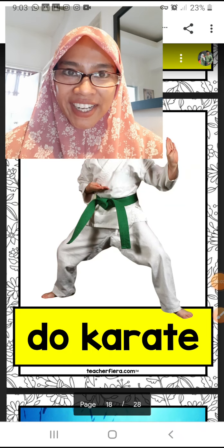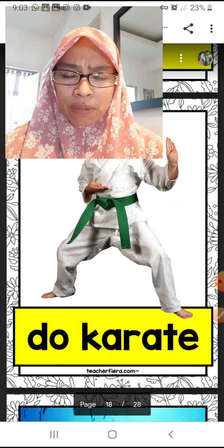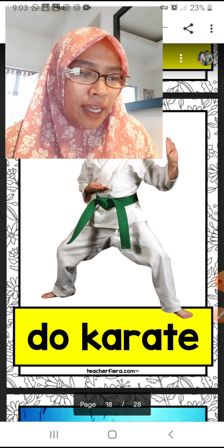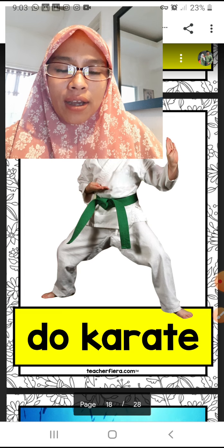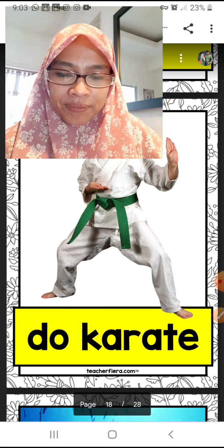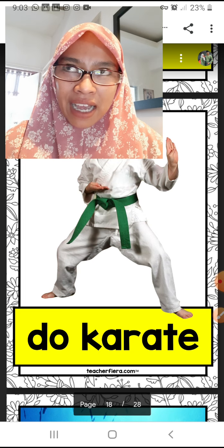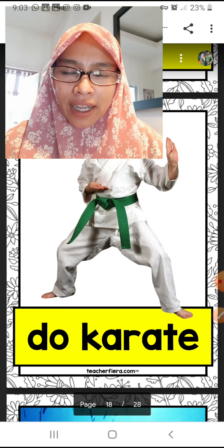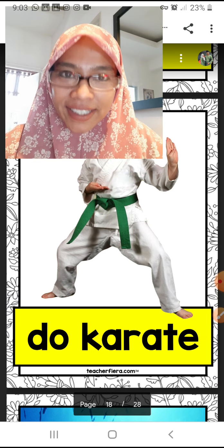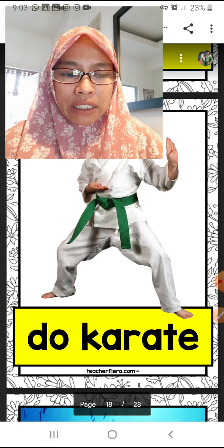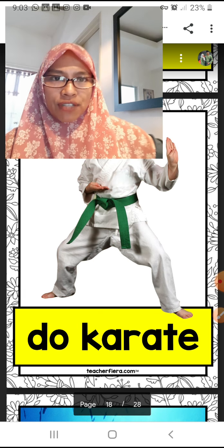Assalamualaikum and good morning children, how are you today? Today madam will be teaching you a continuation — we will continue your subject in English from last class, from last Friday. Today is Tuesday.